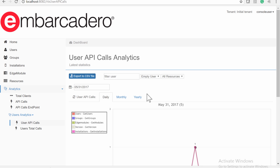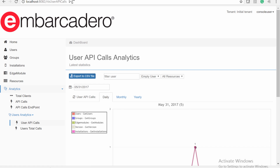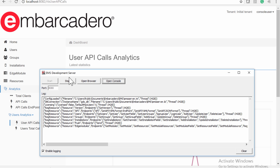The EMS Console Server is a useful tool that can offer feedback from your client applications. You can use the analytics to control the API calls to personalized resources on your EMS Server. You can access the EMS Console in a couple of ways. First, with your running EMS Server, you can click on the Open Console button.